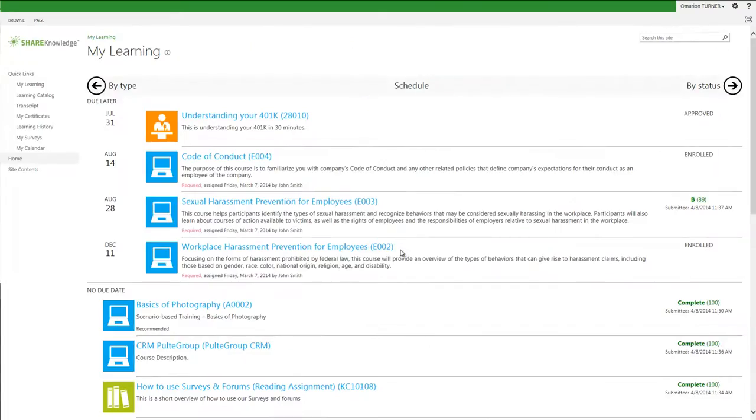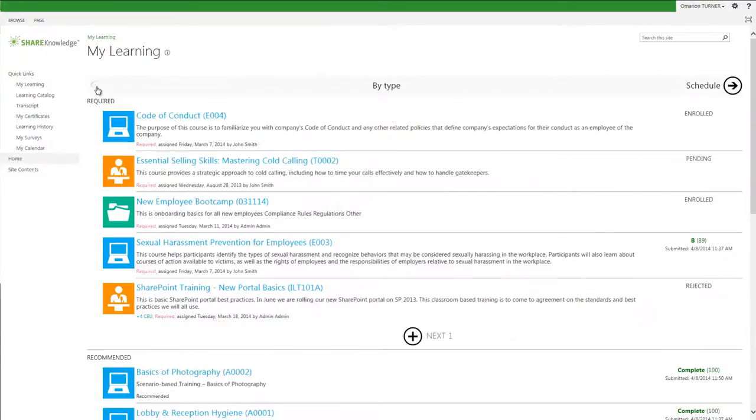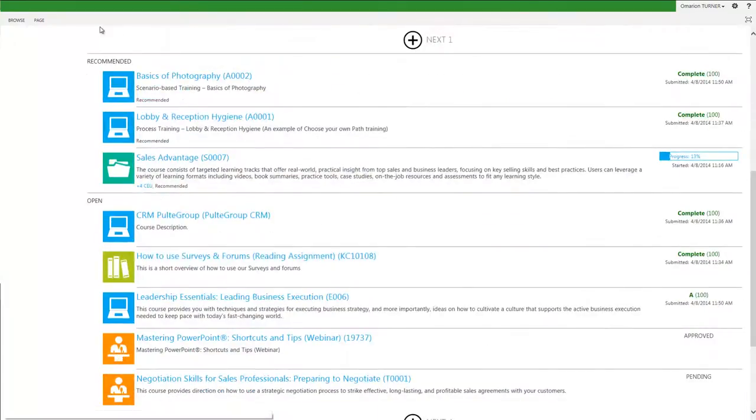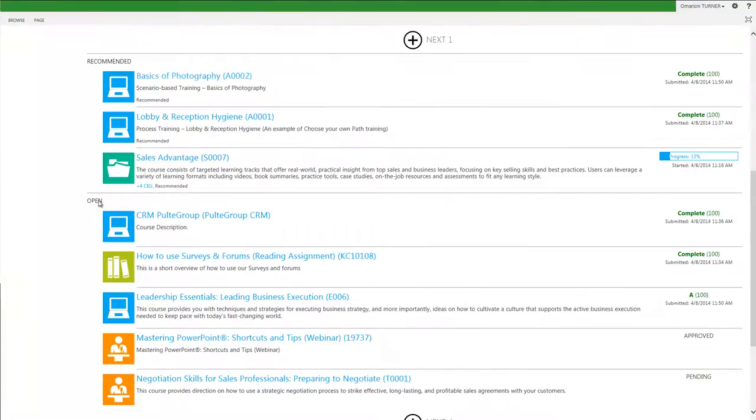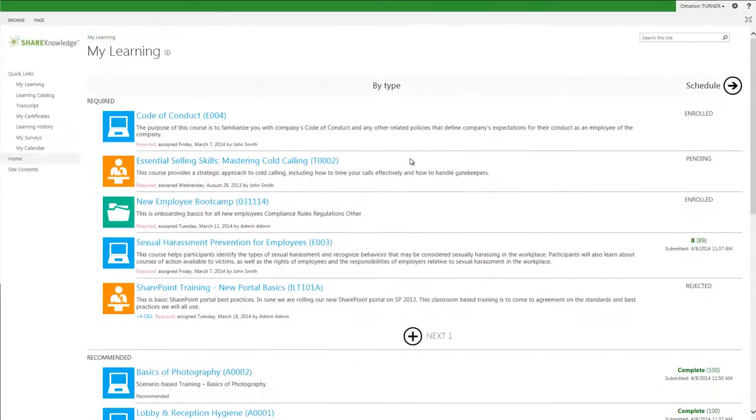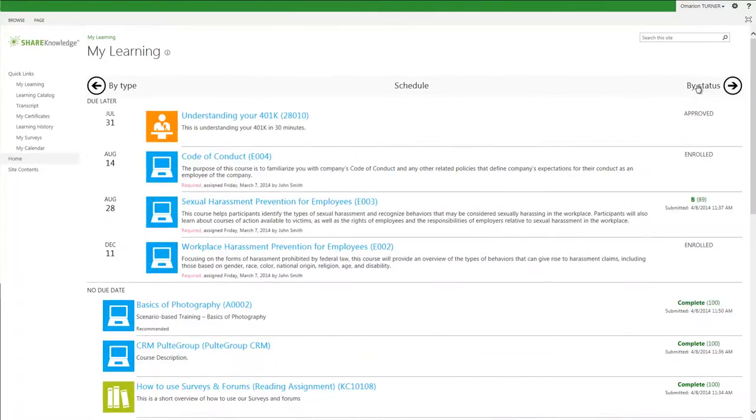From the My Learning Schedule view, you can click the By Type arrow and see the same information but arranged by the type of rule the class was assigned, whether or not it was assigned as required, recommended, or optional. From here, I can click the Schedule arrow and I am back at the original view of my training arranged by due date.